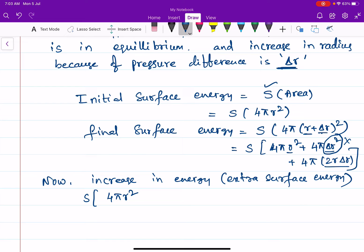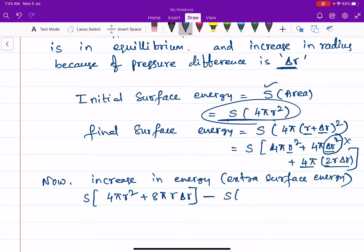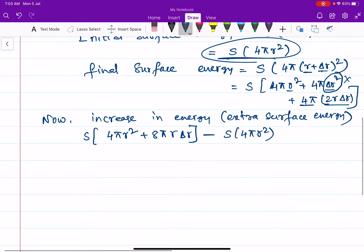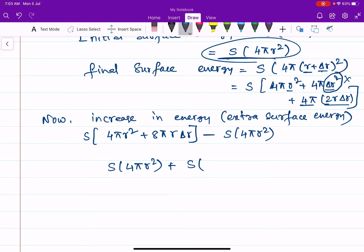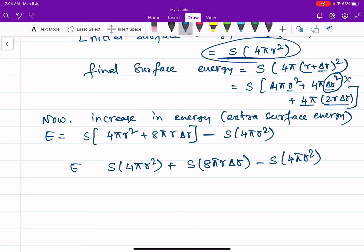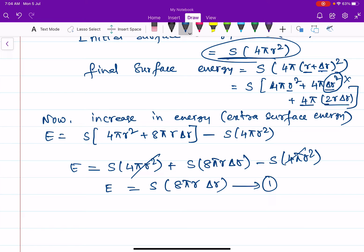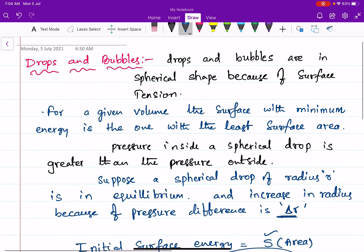So the final surface energy simplifies to S into 4πr² + S into 8πr·Δr. The extra surface energy is final energy minus initial energy: S·4πr² + S·8πr·Δr minus S·4πr². The 4πr² terms cancel, leaving extra energy equal to S·8πr·Δr. Let us call this equation number one.